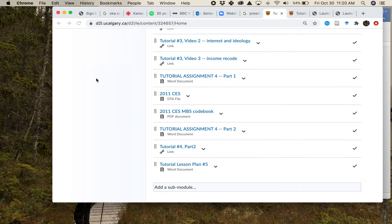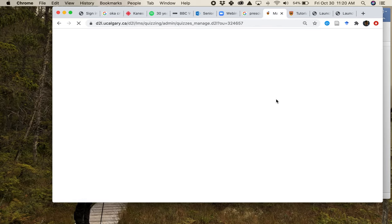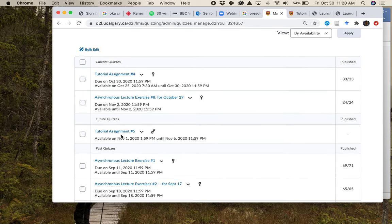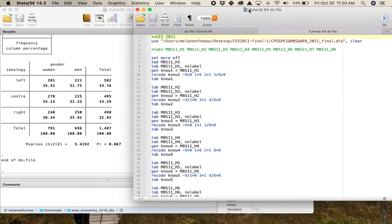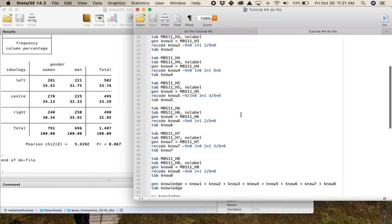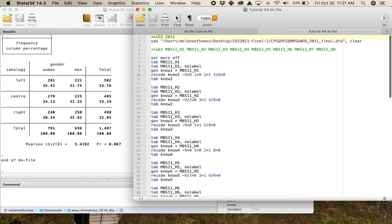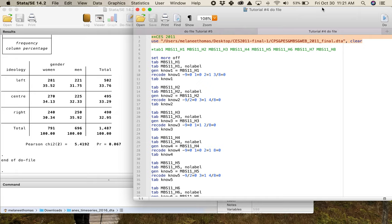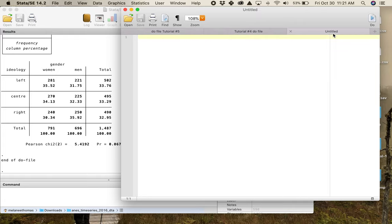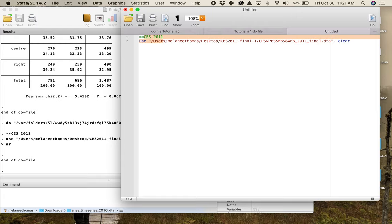Once you have all of this downloaded, you'll head to assignments and quizzes and access tutorial assignment number five. What I'm going to do is open Stata. I've got my do file for tutorial number four here — for that tutorial you had to build a do file to measure political knowledge using the 2011 Election Study. Because I need to use that dataset for tutorial five, I'm going to copy the pathway from that do file, start a new do file, open the CES 2011 dataset, and there it is.